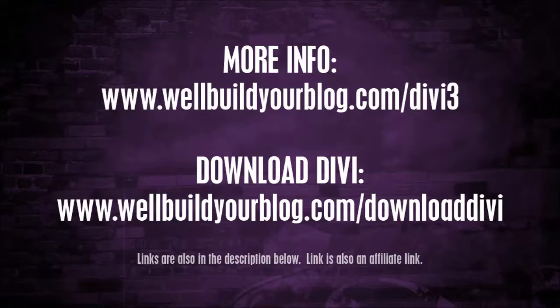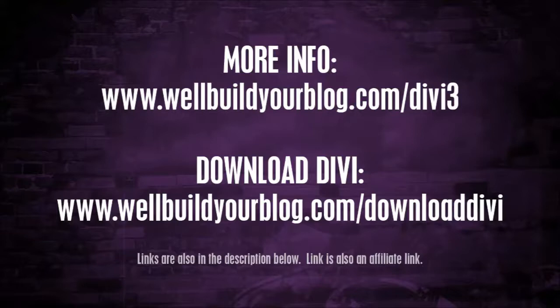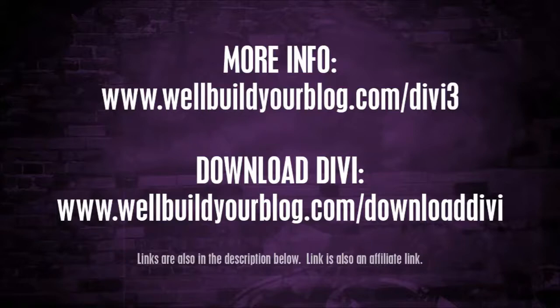So as you can see, we've really only scraped the absolute surface of this theme. It would take me hours to go through the entire theme in a video. So I do highly recommend you check this out yourself because it is absolutely fantastic. And I use it for just about every website I create. It's just an absolutely awesome piece of software. So if you do want more information, please head to www.willbuildyourblog.com/divi3. If you want to go ahead and download the theme and play with it, check it out for yourself, which I do highly recommend, head to www.willbuildyourblog.com/downloadDivi.